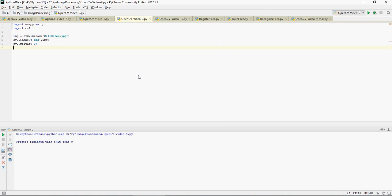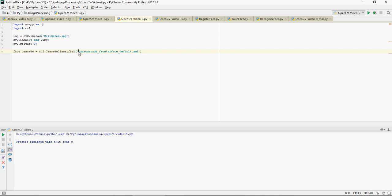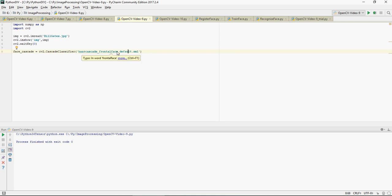Next, I'm going to load face_cascade as the variable using CascadeClassifier. There is a classifier in an XML file known as 'haarcascade_frontalface_default.xml', which is used to understand the features of a face.